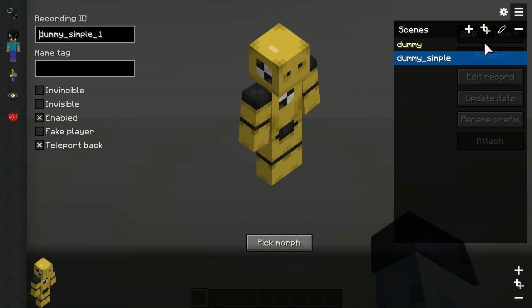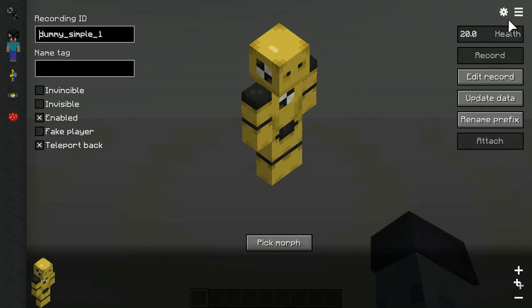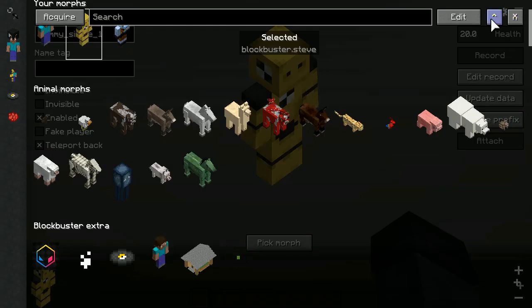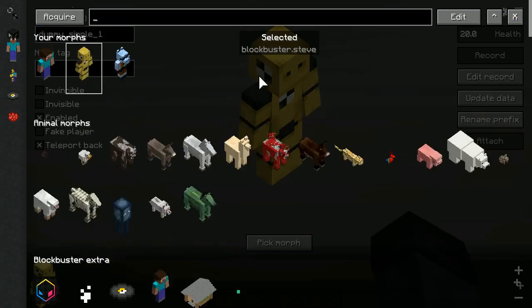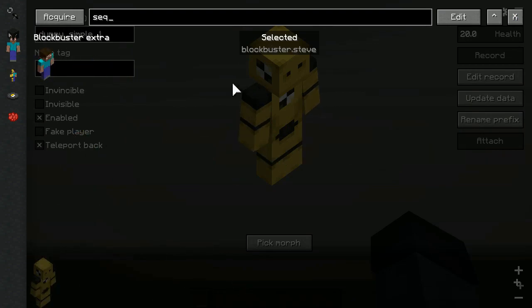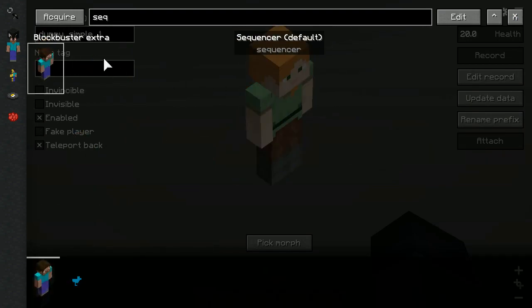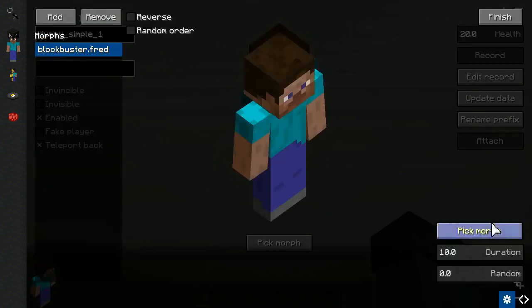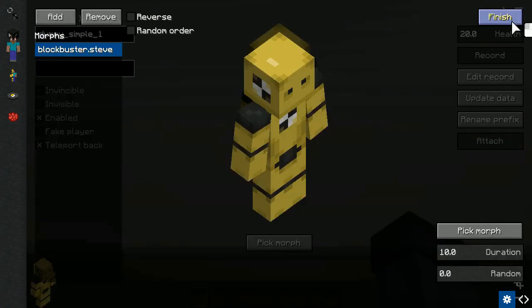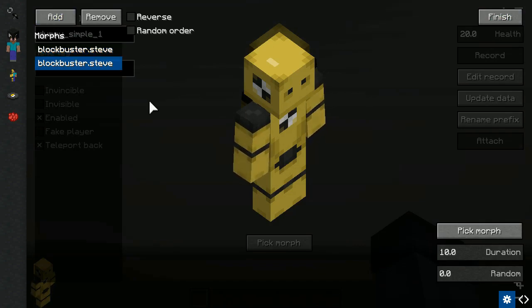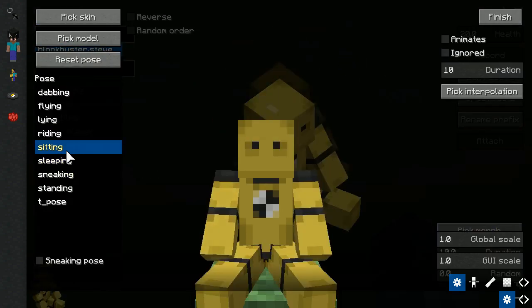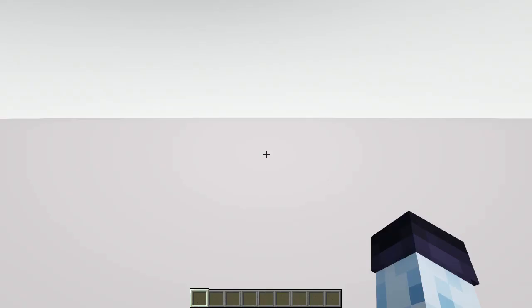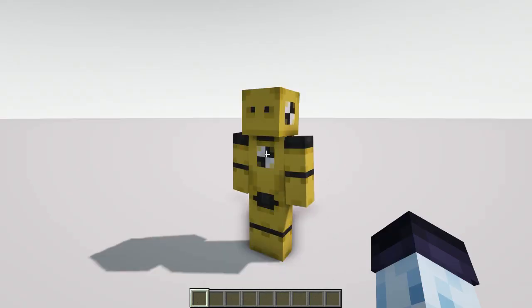To demonstrate the feature in the simplest way, I'll set up a sequencer morph, and give it two different morphs, the ones I've shown you a moment ago.